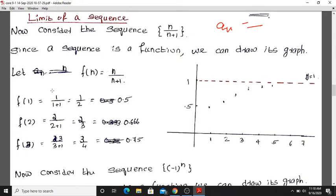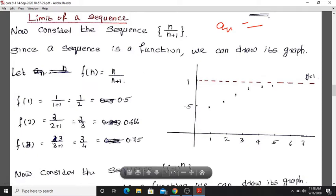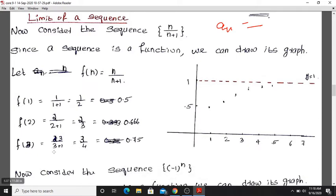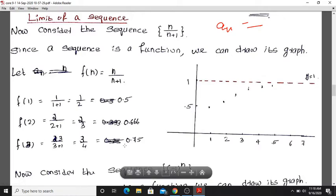Let's compute some values. f(1) is equal to 1 divided by 1 plus 1, which equals 1/2, that is 0.5. When n equals 2, f(2) is equal to 2 divided by 2 plus 1, that is 2/3, approximately 0.666. Then f(3) is equal to 3 divided by 3 plus 1, that is 3/4, which equals 0.75.